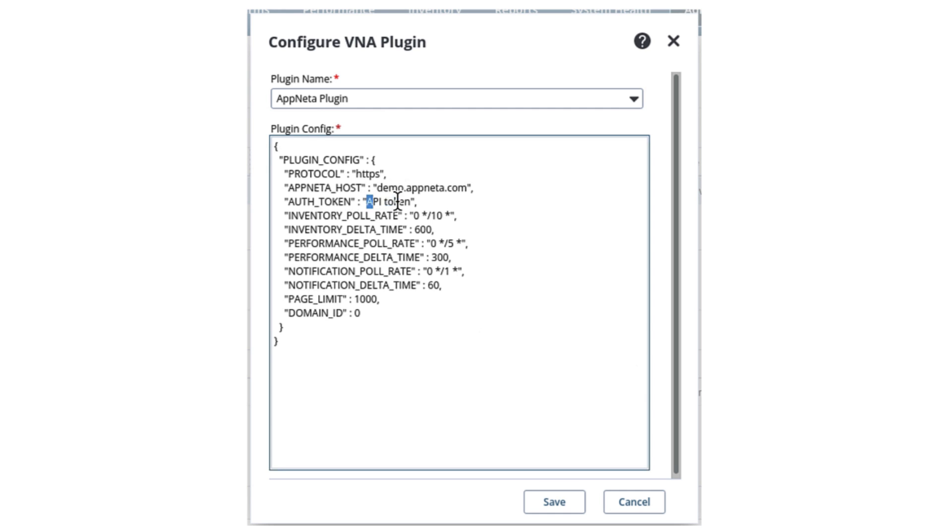For the Auth Token parameter, we will delete the placeholder value and enter the API token we created to allow DX NetOps to access the Appneta API.